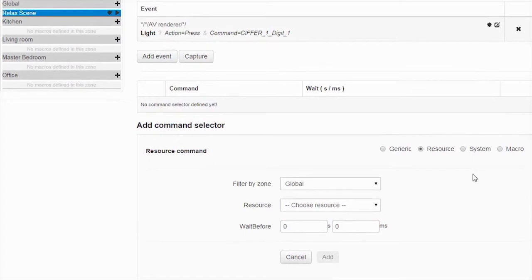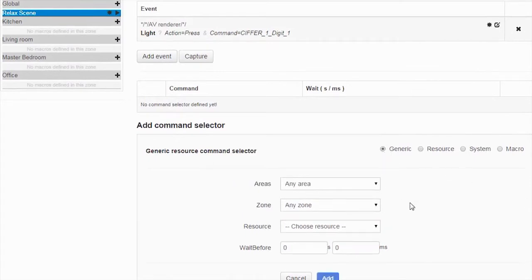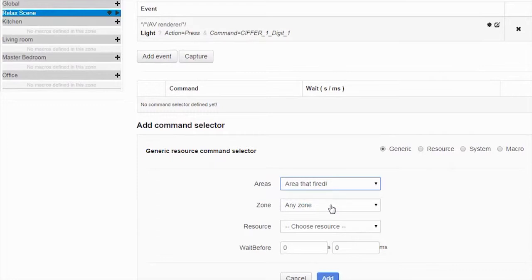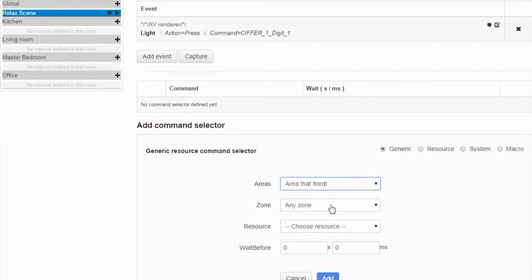Again down here I can select that it's a generic macro. So I'll say in this one the area that fired, because the gateway will keep track of that. It knows where these products are located so it knows that for example when I press light one on my event in my living room, it knows that that event is in the living room. So it knows which area that fired, it knows which zone that the command came from.